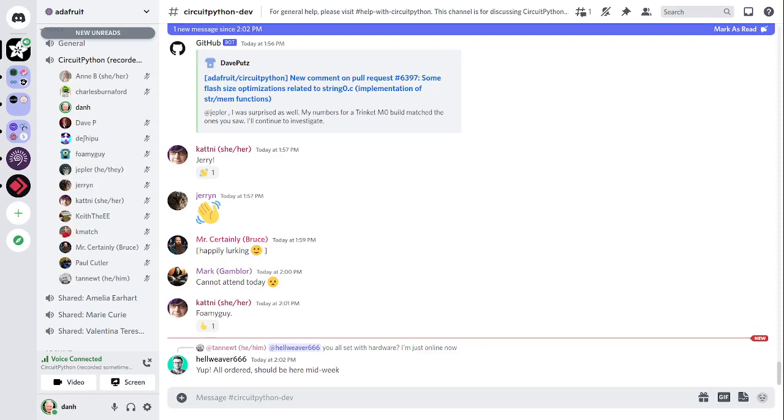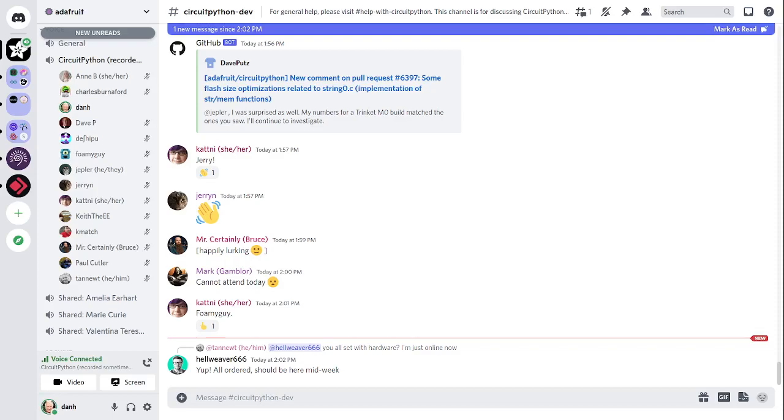There is a notes doc to accompany the meeting and recording. The notes doc contains timestamps to go along with the video, so you can use the doc to view only the parts of the video that interest you most. The meeting tends to run 45 to 60 minutes, so this gives you the option to skip around. After each meeting, we'll post a link for the next meeting notes to the CircuitPython dev channel. Check the pin messages to find the latest notes doc.